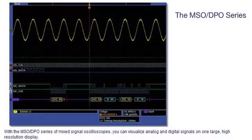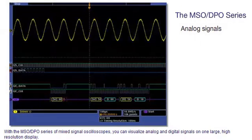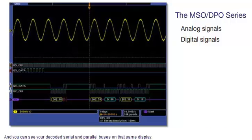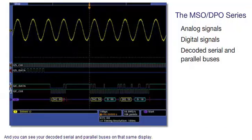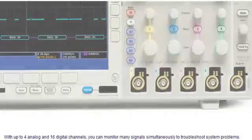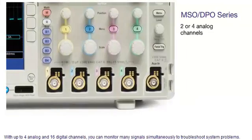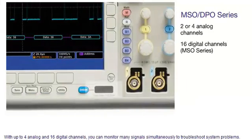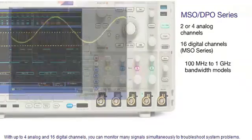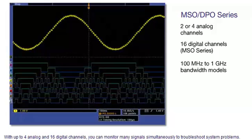You can see your decoded serial and parallel buses on that same display. With up to four analog and 16 digital channels, you can monitor many signals simultaneously to troubleshoot system problems.